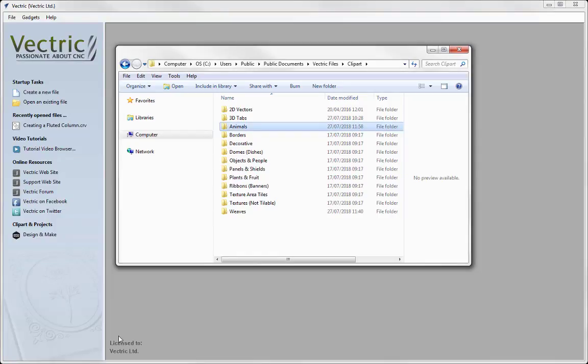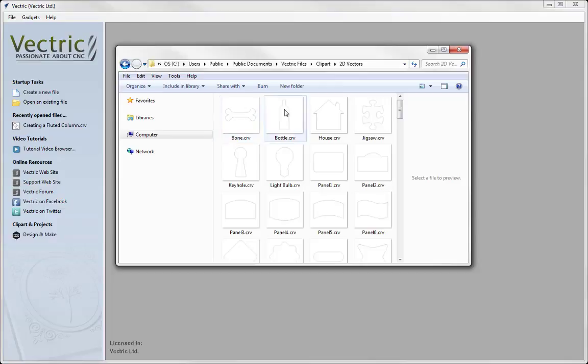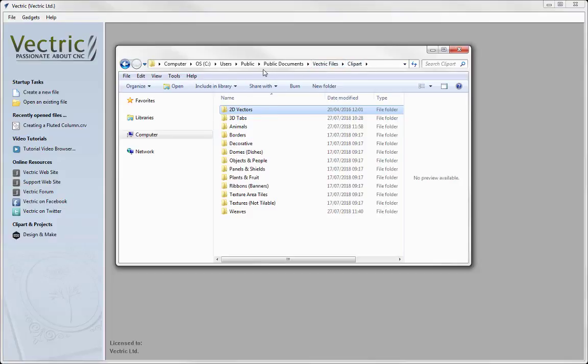So where is the public documents? You go to your computer, C drive, users, public, public documents, Vectric files and then you will have a folder in there called clip art. And this has all of the folders that house the different types of clip arts that you have available to your product.